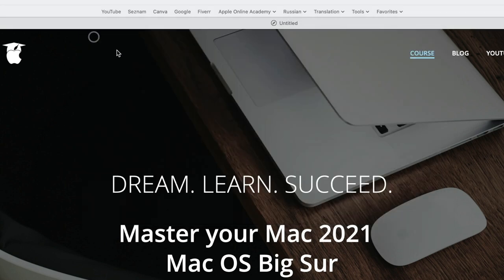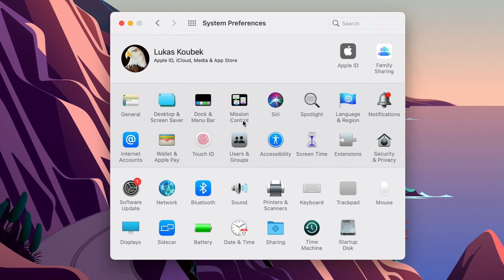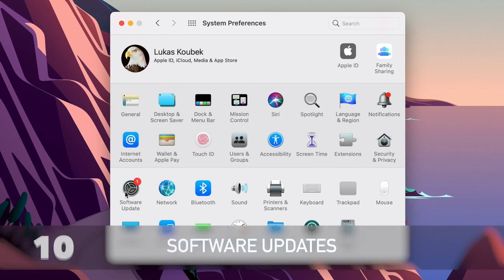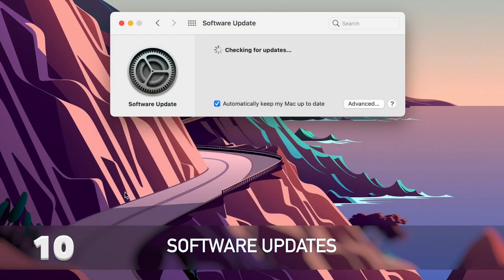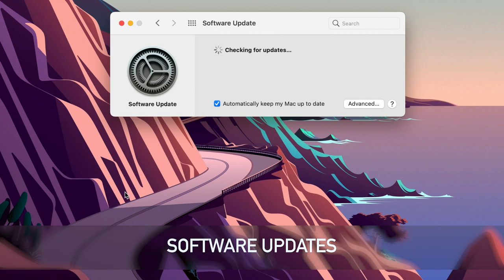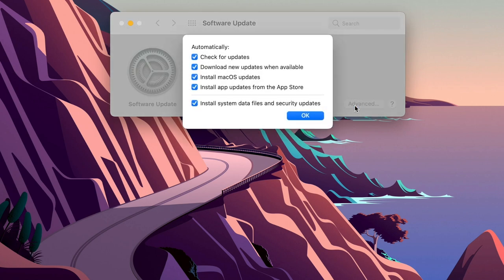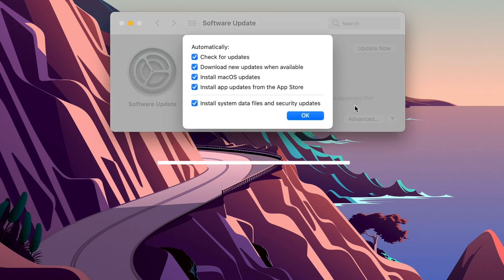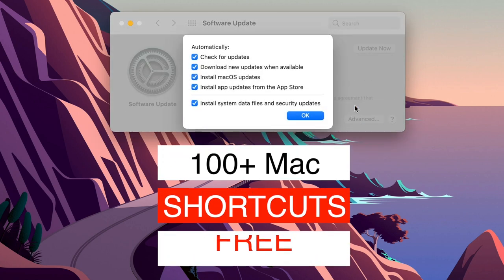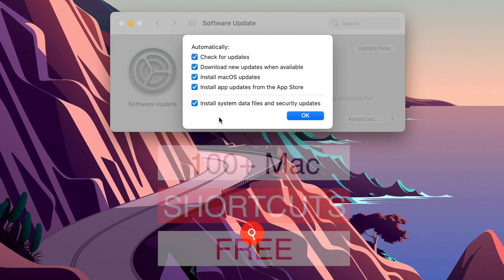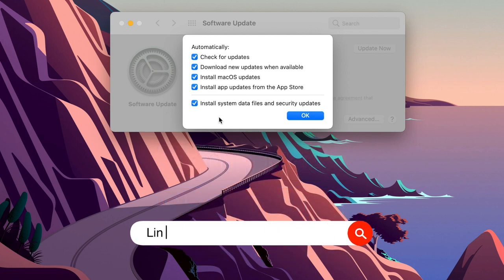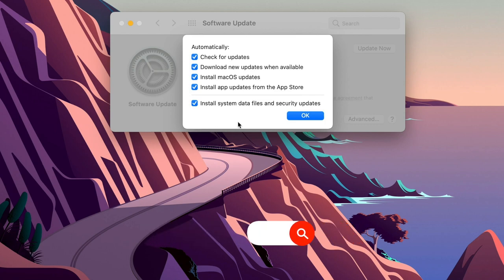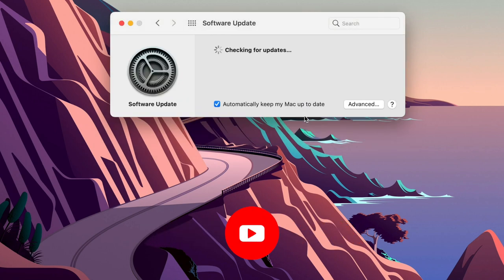Now back in system preferences, there are other things to do. One of them is software update. So open it up and check your updates. You should always automatically keep your Mac up to date. Here under advanced all of these checkboxes should be ticked on. Remember it's not just important to keep your system up to date to get all the security patches, but the apps as well. So having all applications updated is really important too. So I recommend to have all the options here selected.